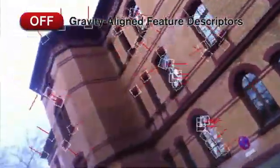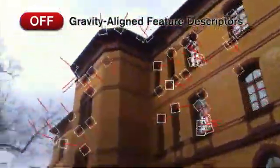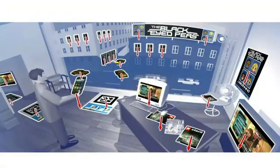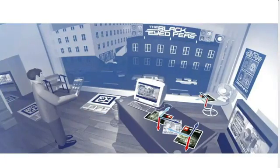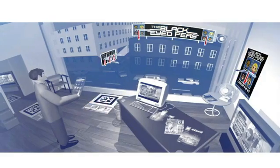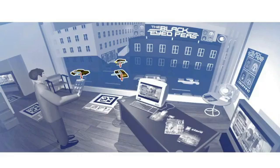Gravity-align feature descriptors allow computer vision algorithms to know the orientation of the mobile device with respect to gravity. It doesn't need to be just with respect to building facades — any other objects like TV screens, cars, or billboards are static with respect to gravity orientation and have a clear, known orientation with respect to gravity. So for any of these objects, we can use this technology to improve the results of augmented reality and tracking.